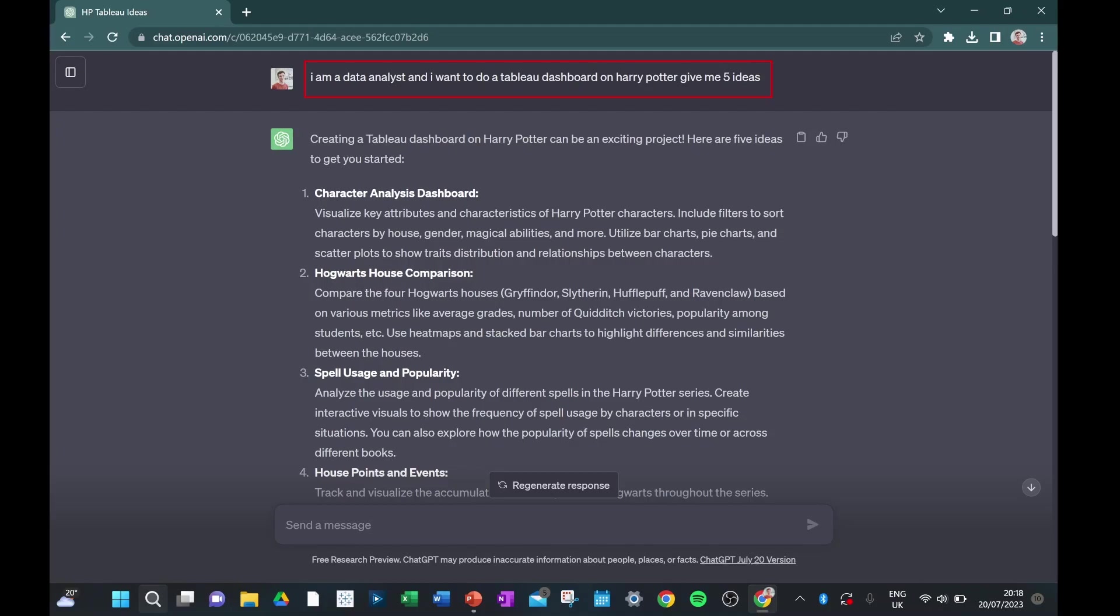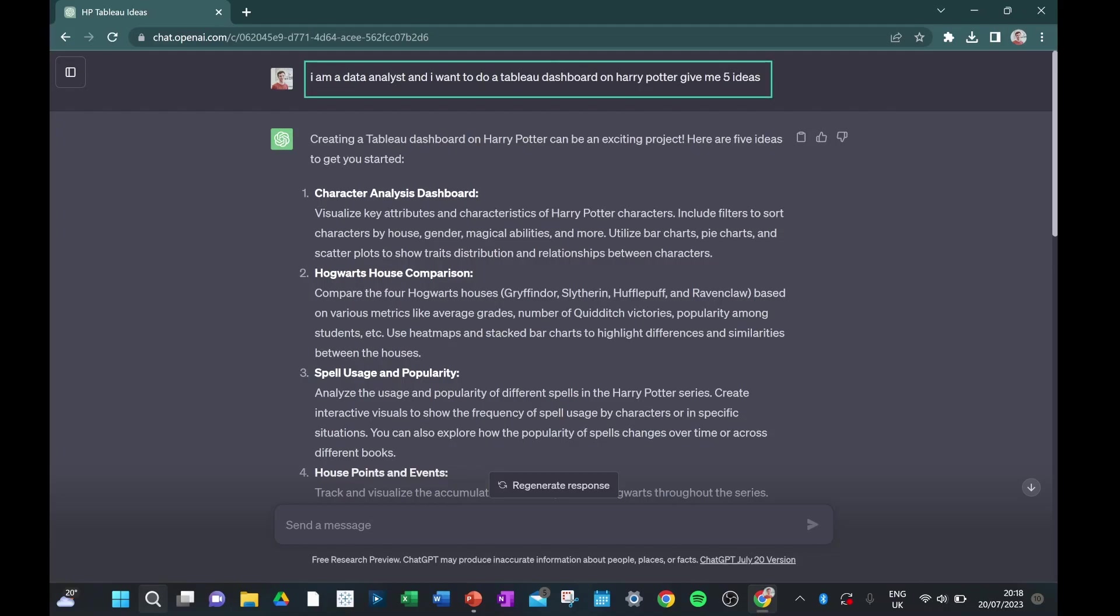So to start out, the first thing I'm going to want you to do is to prompt ChatGPT with who you are and what you want it to do. So I want to do my dataset on Harry Potter, but I'm not really exactly sure what the title is going to be. So I'm going to say, give me five ideas to do a dataset on Harry Potter.